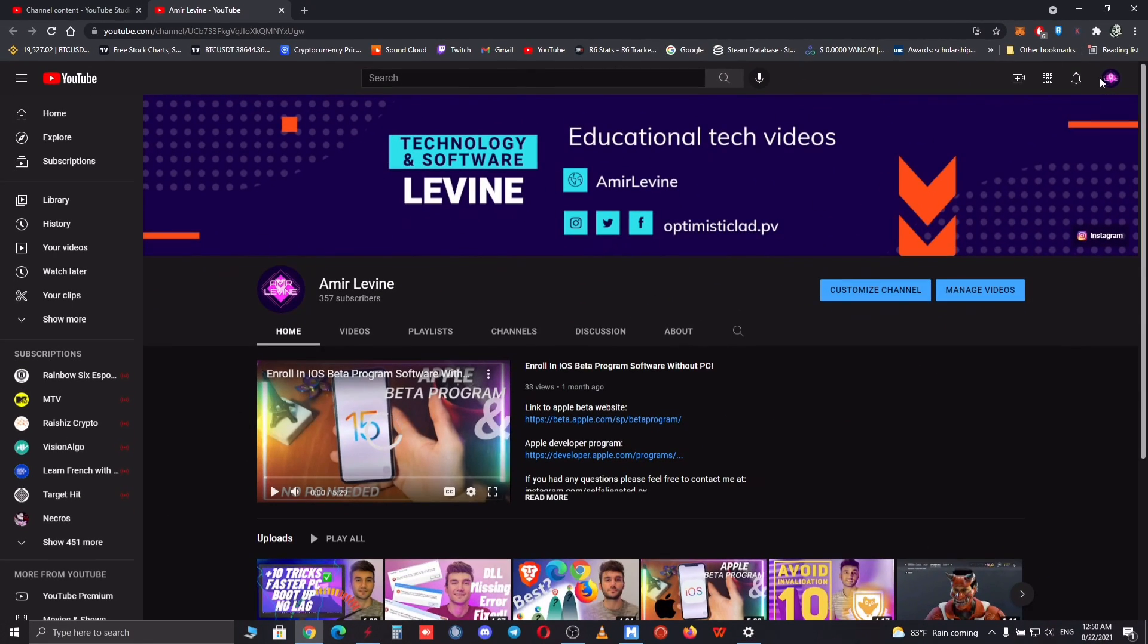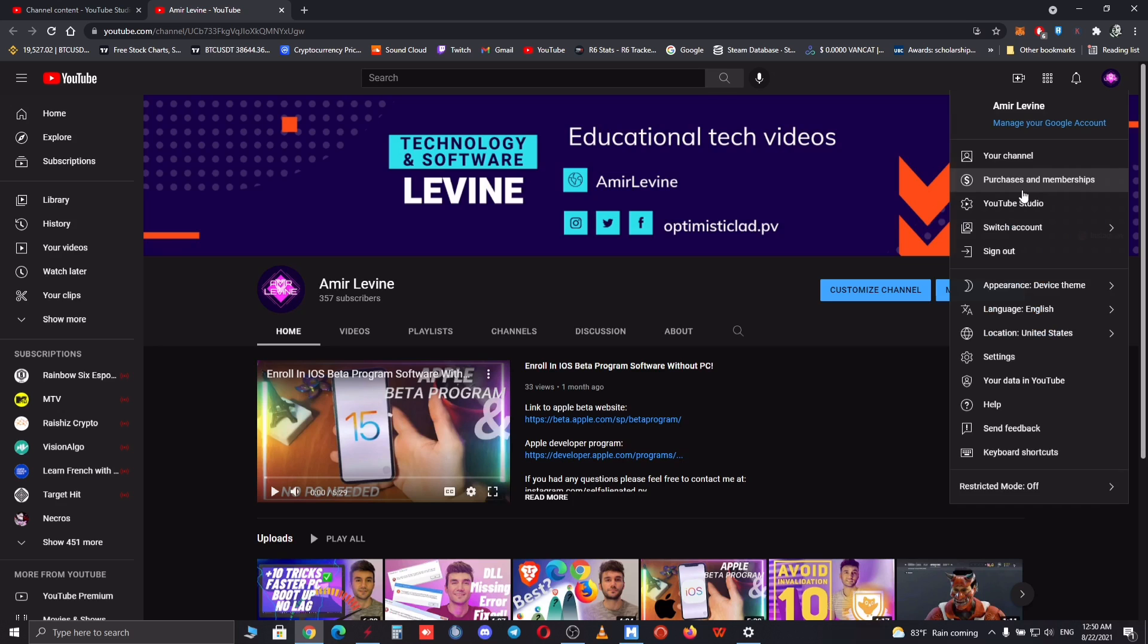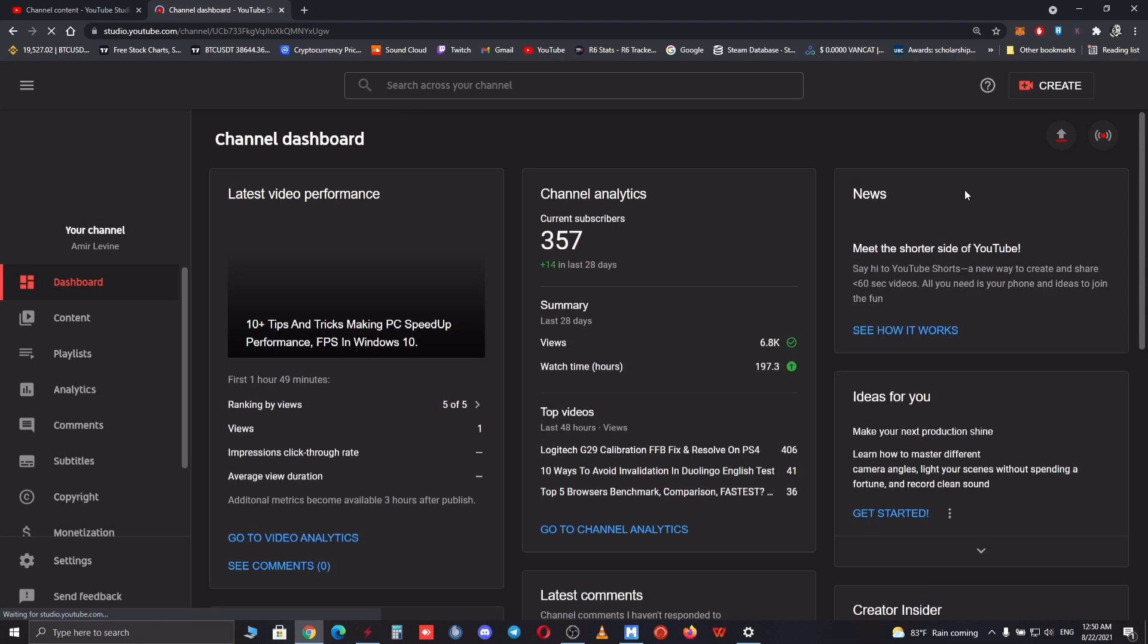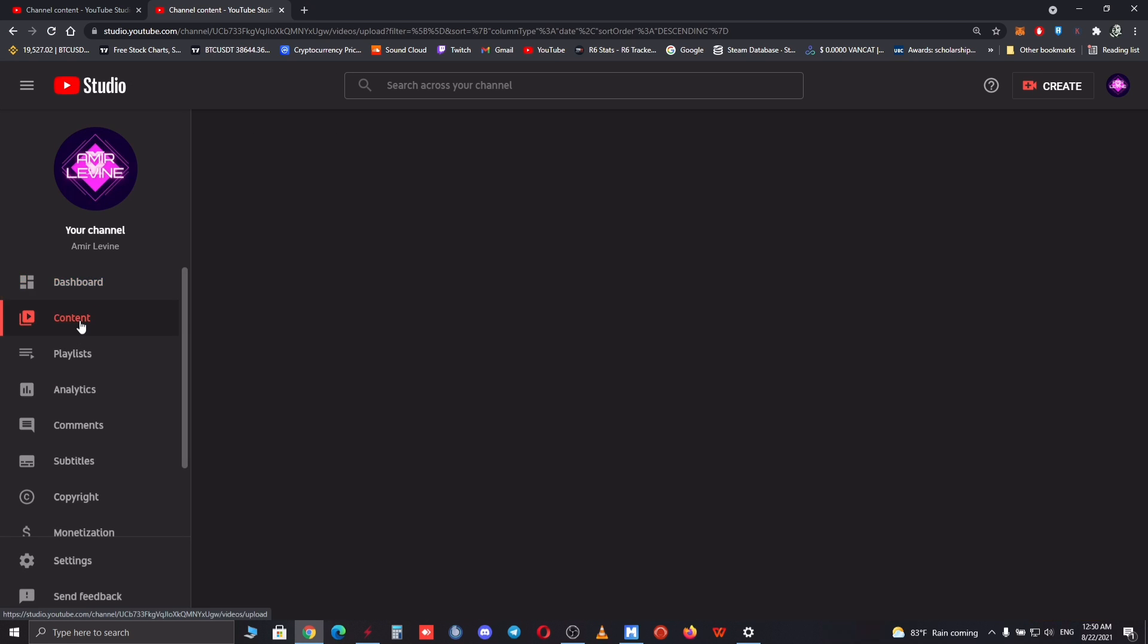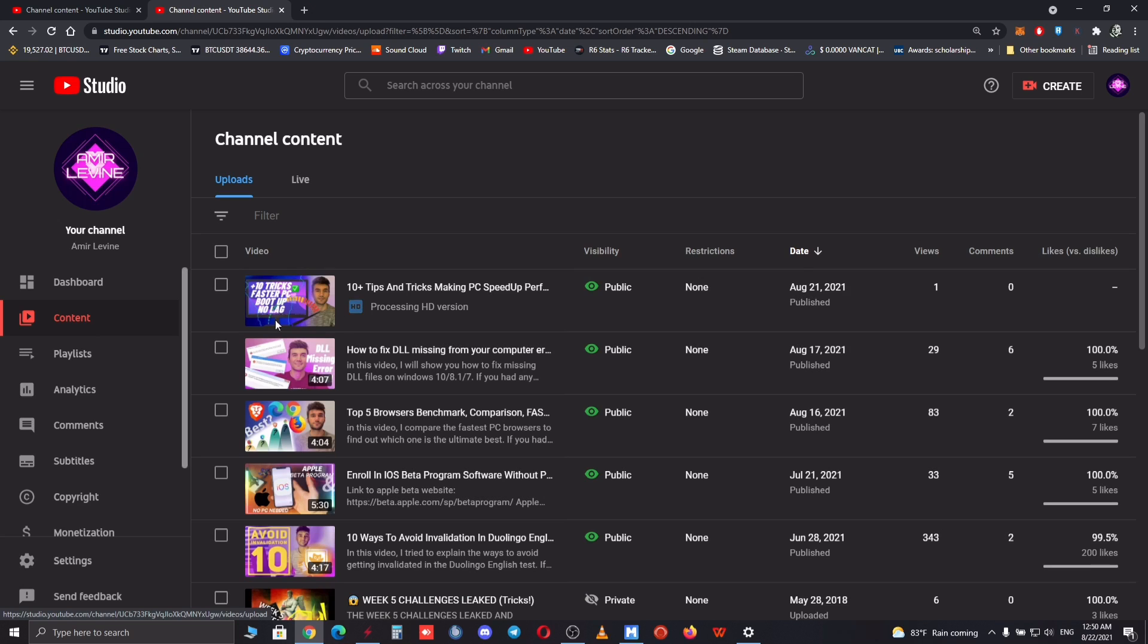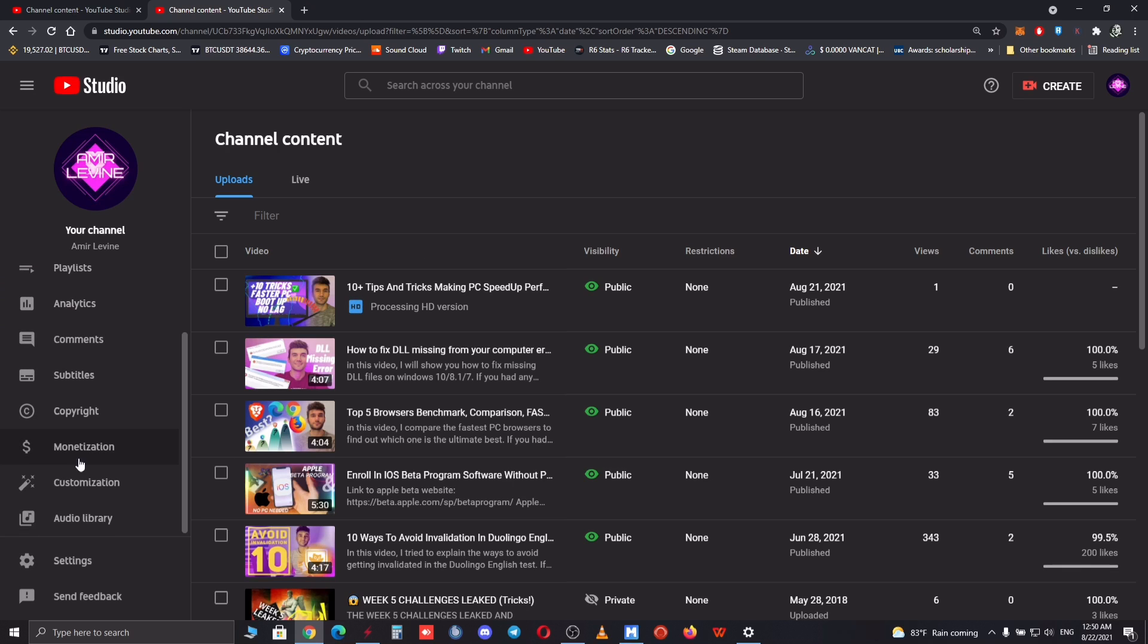As you can see this is my YouTube channel. What you want to do is go to your YouTube Studio and then Contents. Basically as shown on the screen, my most recent video is processing for HD version.